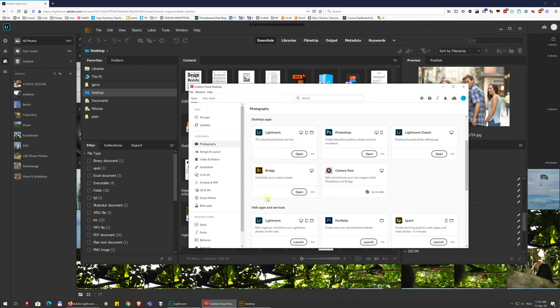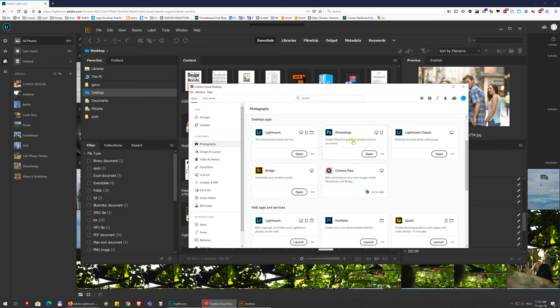So when you buy Lightroom, you buy Lightroom Classic, Lightroom, Lightroom Mobile, and Camera Raw, and Bridge. These all come in a package. Also when you buy Photoshop, you buy Photoshop, Camera Raw, and Bridge. And you can buy a pack that has all of these. But that's kind of the ecosystem we're working in.